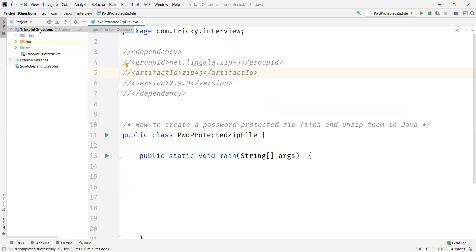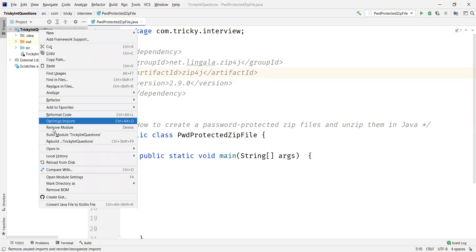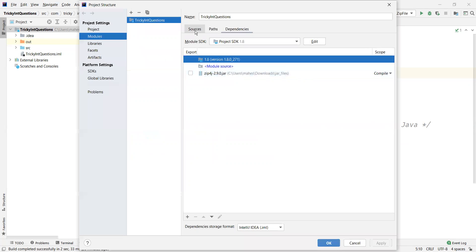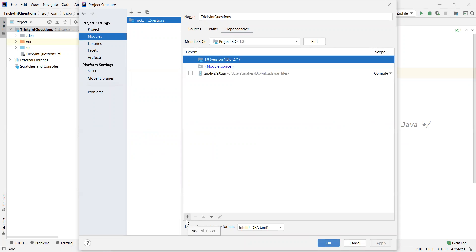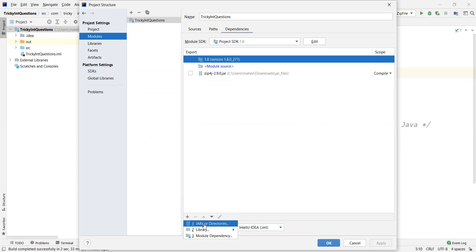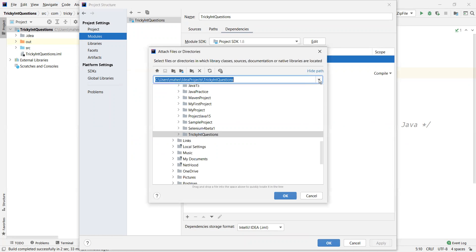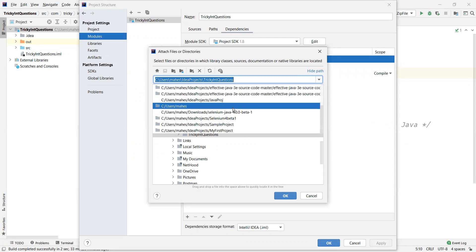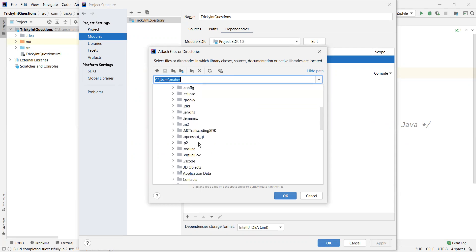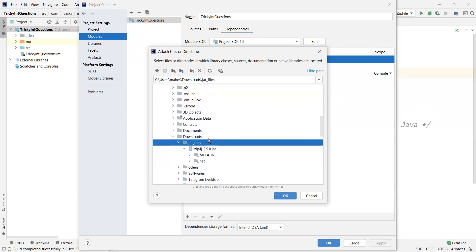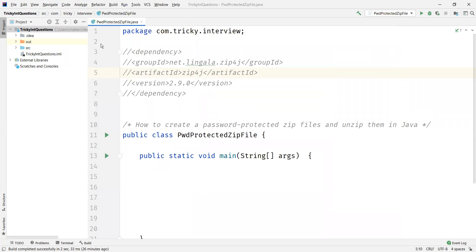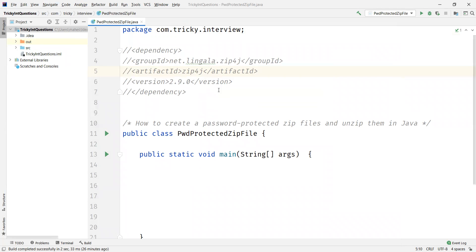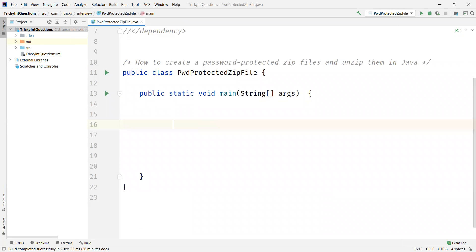I'm using IntelliJ. To add a dependency in IntelliJ, right-click on your project and click on open module settings. You'll see three tabs: sources, paths, and dependencies. Click on the dependencies tab, find the plus icon at the bottom, select jars or directories, and find the location where you downloaded the jar file. I downloaded it into Downloads, so just find the jar file and add it to your project. Click OK. We've now added the zip4j dependency and can use its classes and methods.